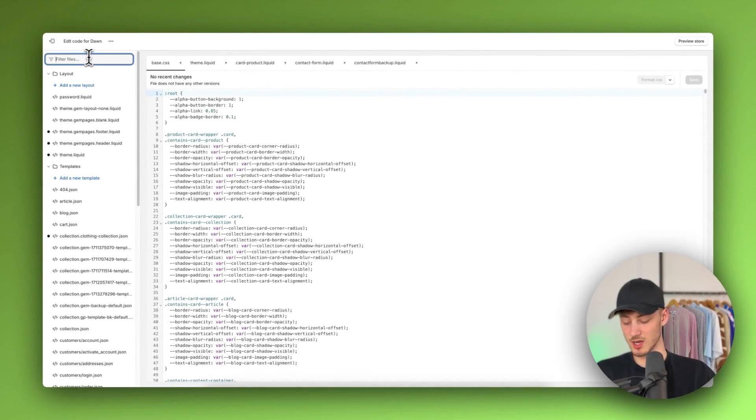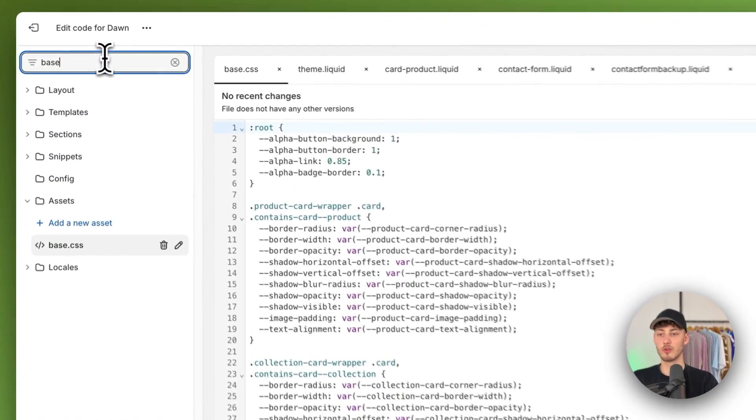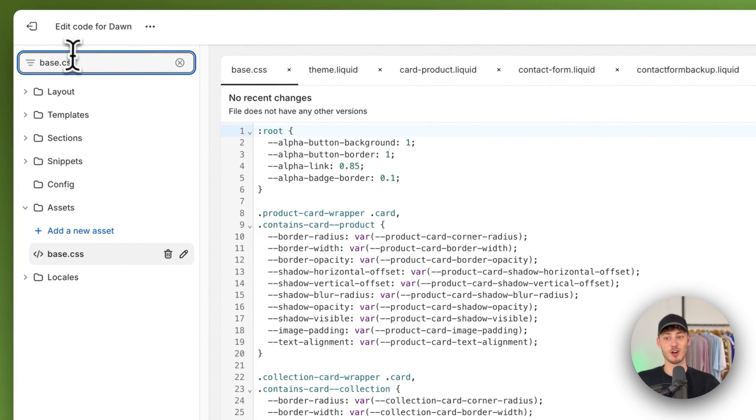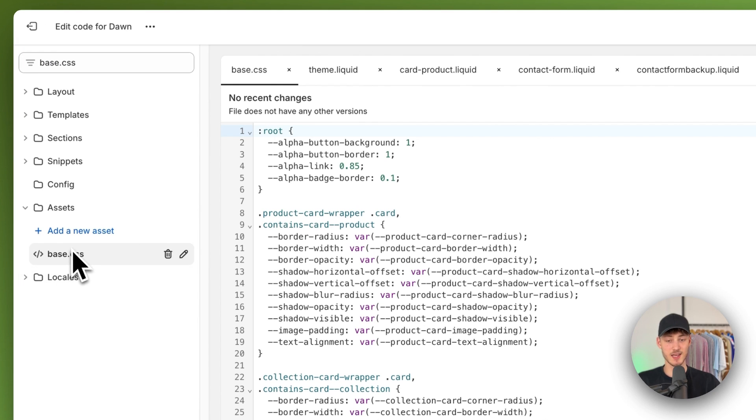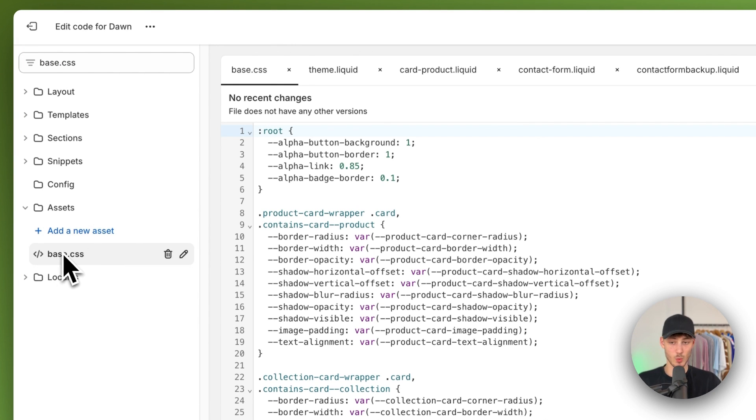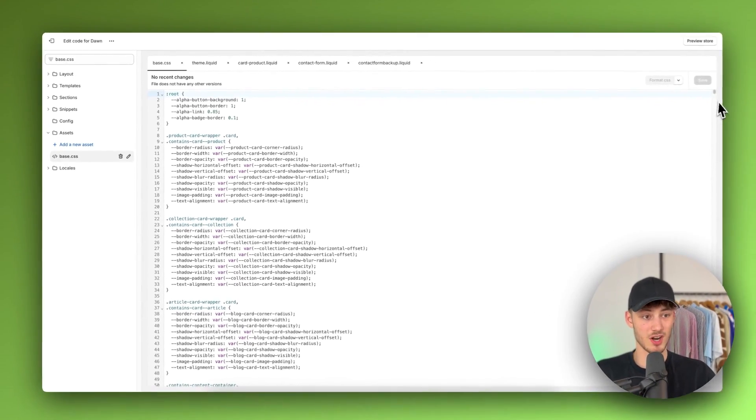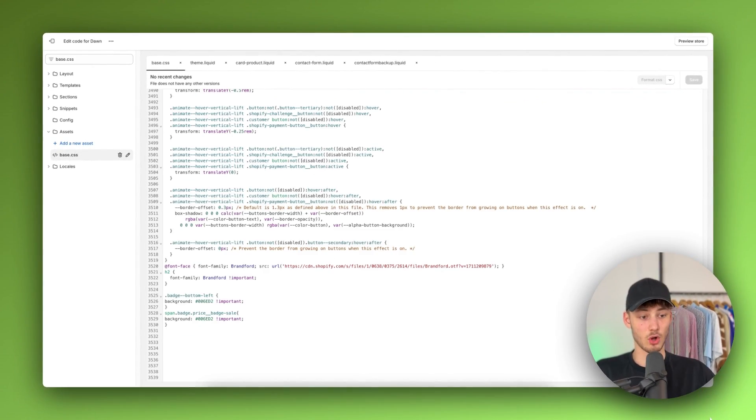This is really important: make sure to look for base.css. On some of the older themes this is going to be called theme.css. Either way just make sure to select this file and then scroll all the way down.